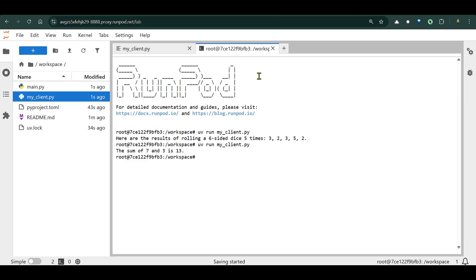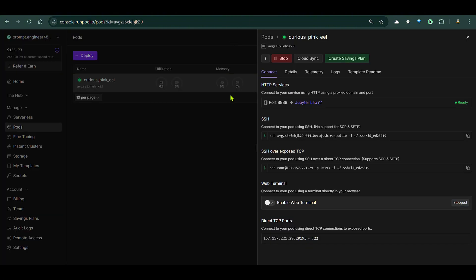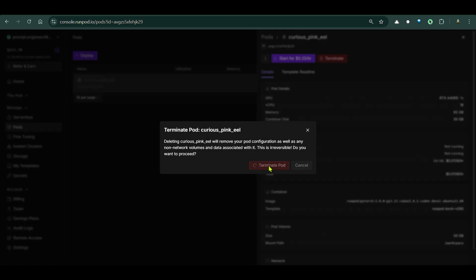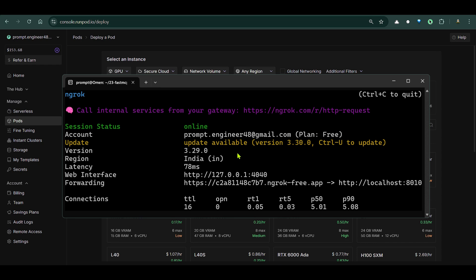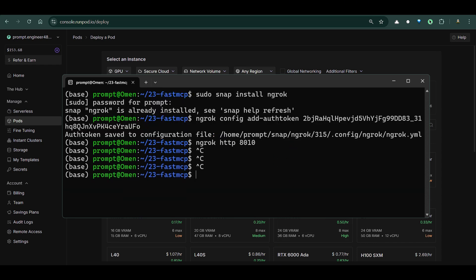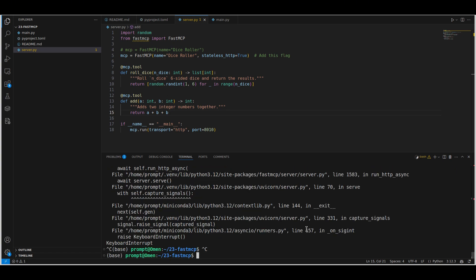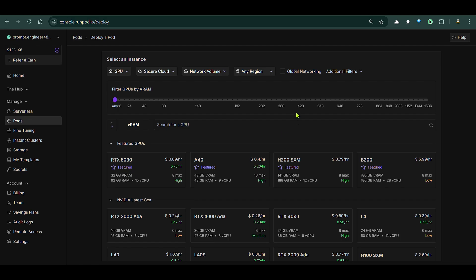You can keep adding tools to your server. Your server could be located in a different place where different developers contribute, and your client is what customers use to interact with it. It's pretty easy to make a server and a client. To close everything out, I'll stop the RunPod pod, press Ctrl+C to stop ngrok, and stop the server in VS Code.